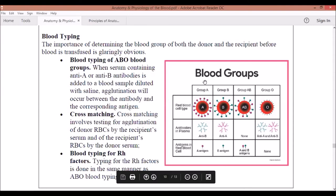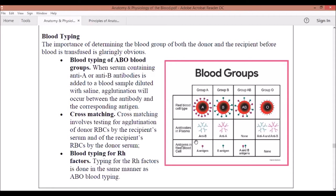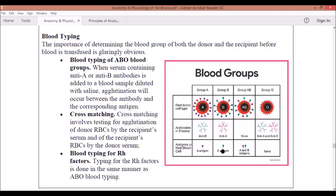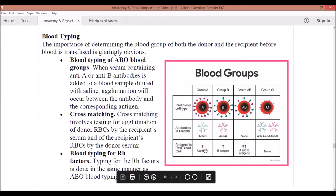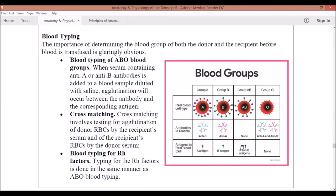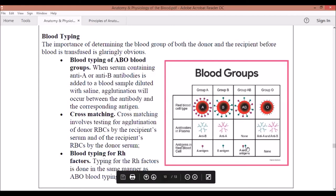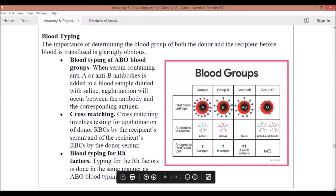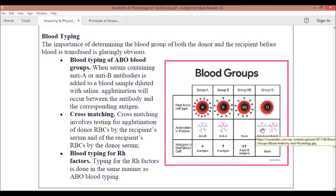Let's recap the story: Blood Type A wants an A antigen boyfriend and has an anti-B bodyguard. Blood Type B wants a B antigen boyfriend and has an anti-A bodyguard. Blood Type AB wants both A and B antigen boyfriends, so she has no bodyguard. And lastly, Blood Type O wants no boyfriend at all — she's very strict — so she carries two bodyguards: anti-A and anti-B.